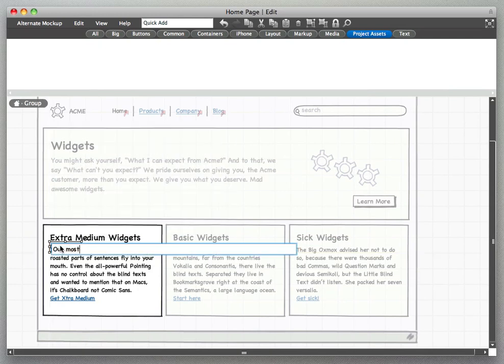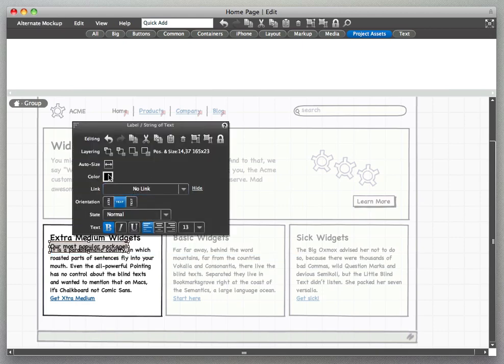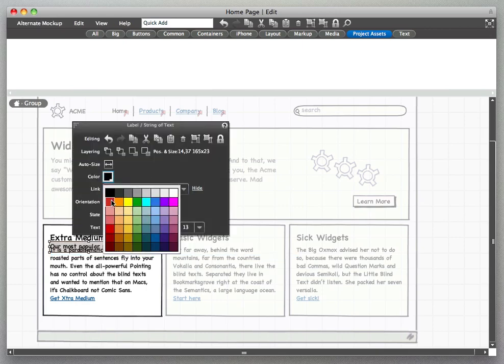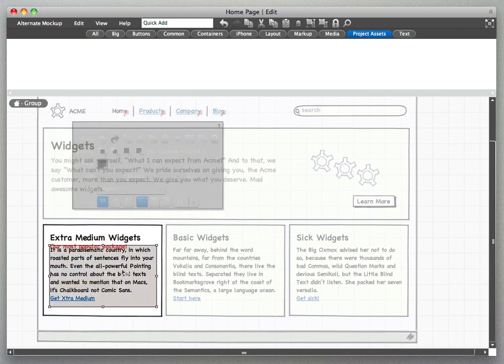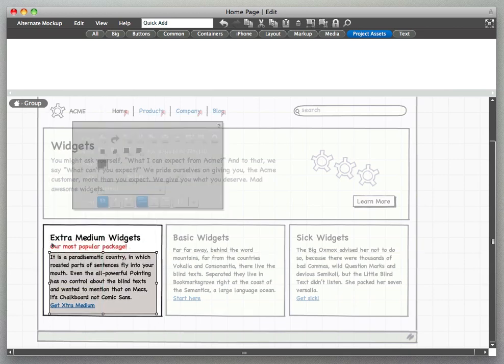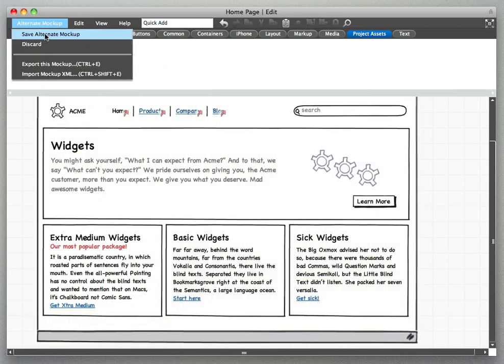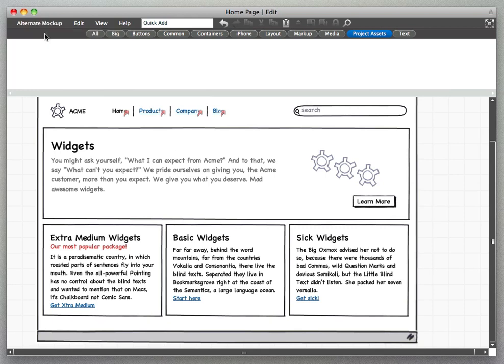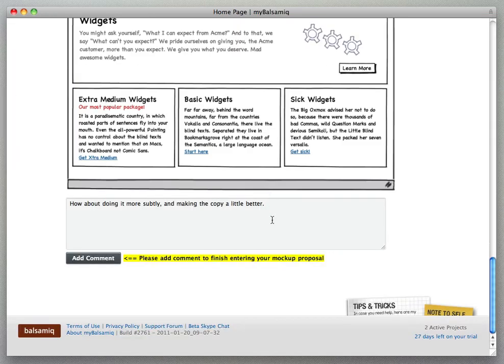So we're going to click save alternate mockup here and we're going to get dropped back into the comment form which lets us review the note that I want to add with this comment. It's like a version note that actually gets into the comment stream. Here we are back into the comment form.